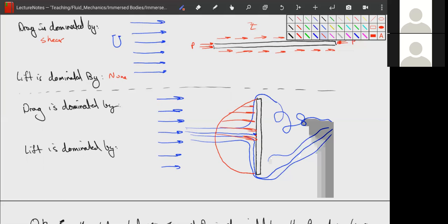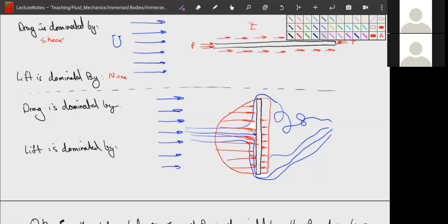We have very high pressure in the middle of the front face, and on the back side a pretty uniform low-pressure region. There is shear stress moving along the plate and a little bit of shear along the back edges as well. In this case, drag is dominated by pressure.